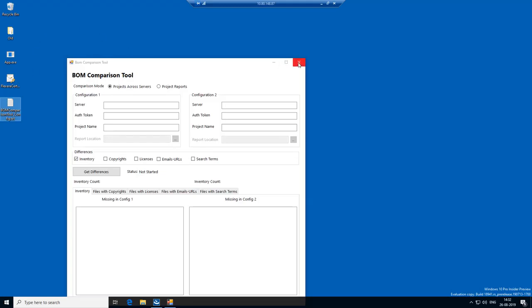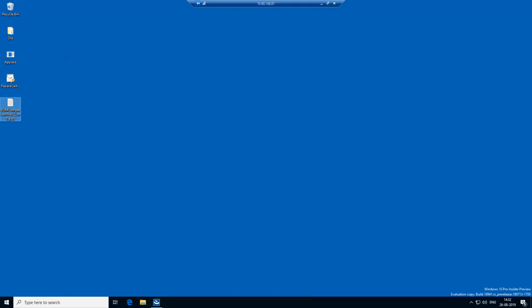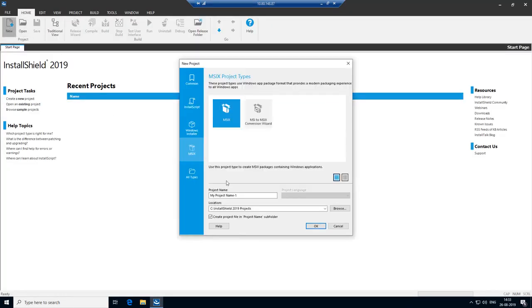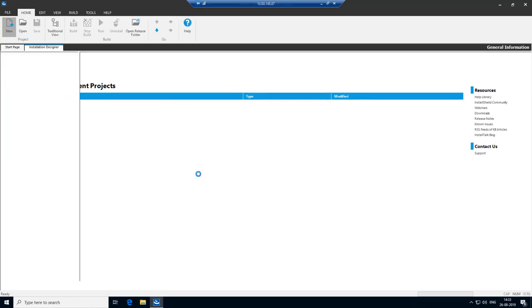Let's close this application. Launch InstallShield and start creating a sample MSIX project, and let's call it MyApp. Click on OK.